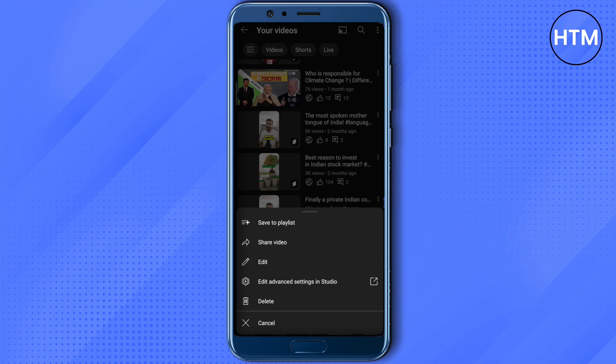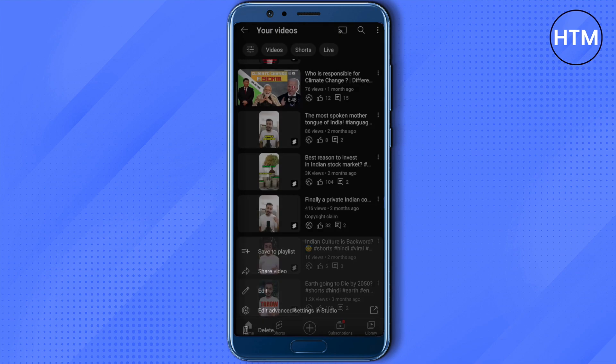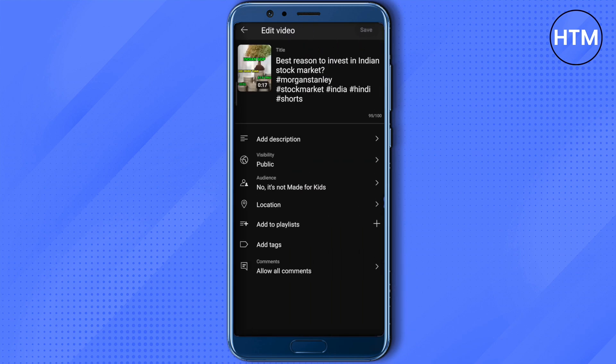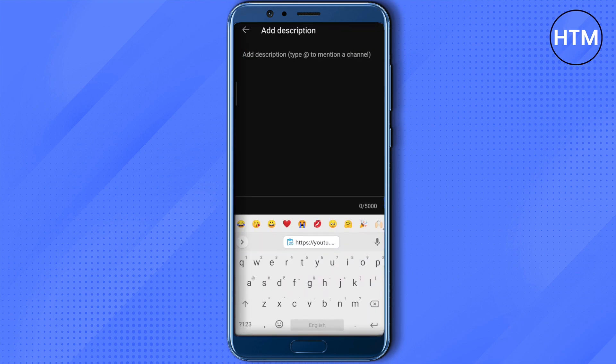Suppose you want to add a clickable link to a specific short — just click on the three dots right beside it, then click on Edit. Here you will find the option to Add Description; just click on it.